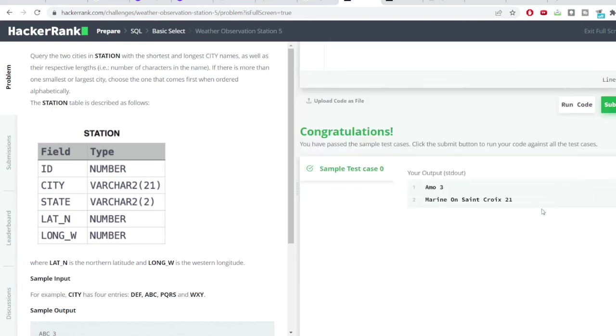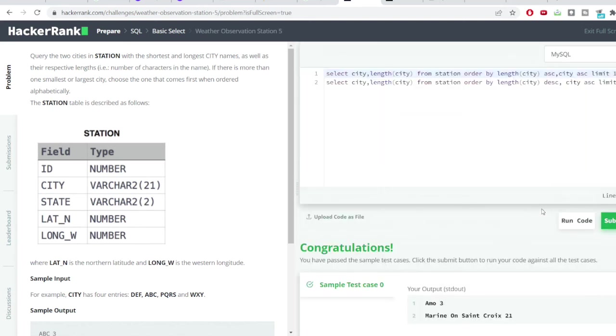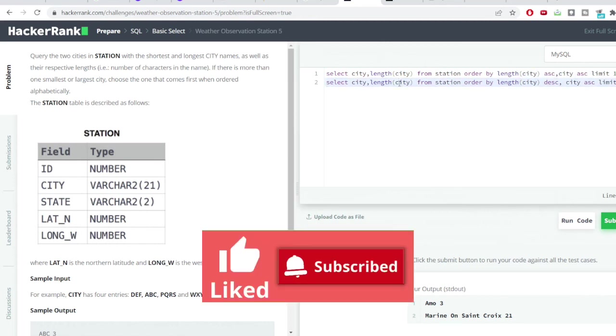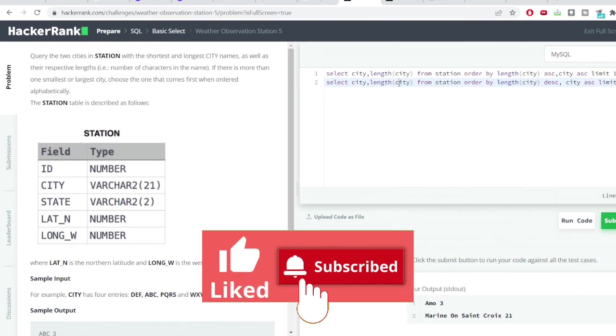So this was all the problem. We also used a lot of different functions here such as the LENGTH function, the ORDER BY function, and the LIMIT function. I hope you like the solution. Do like this video and subscribe to my channel to receive such kind of useful videos on a daily basis. Meet you in the next one. Thank you so much, bye.